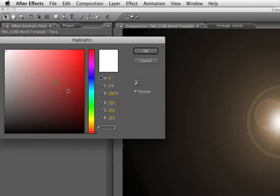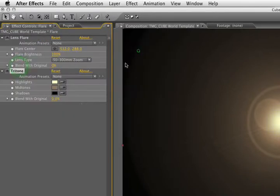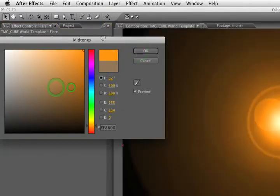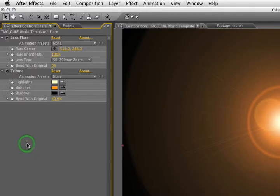We'll change the highlights to kind of a yellowish white, and the midtones to like a bright orange. Then we'll back off the blend to original to about 40 so it doesn't look quite so orange.